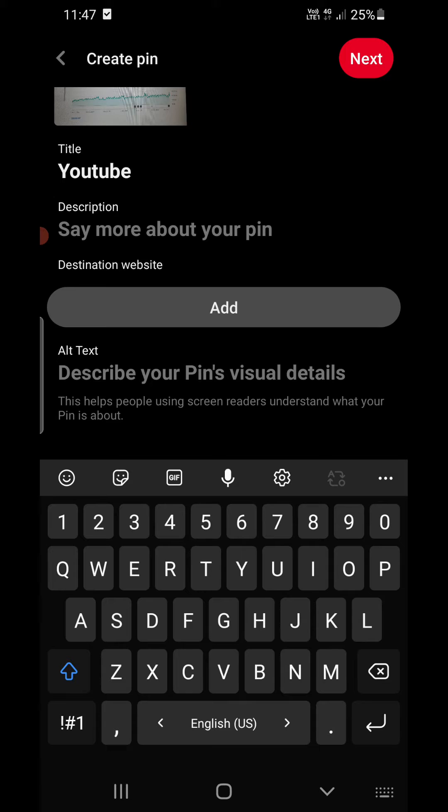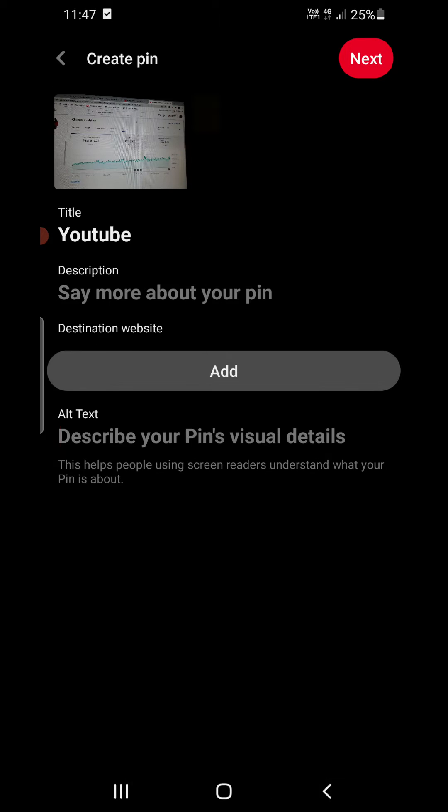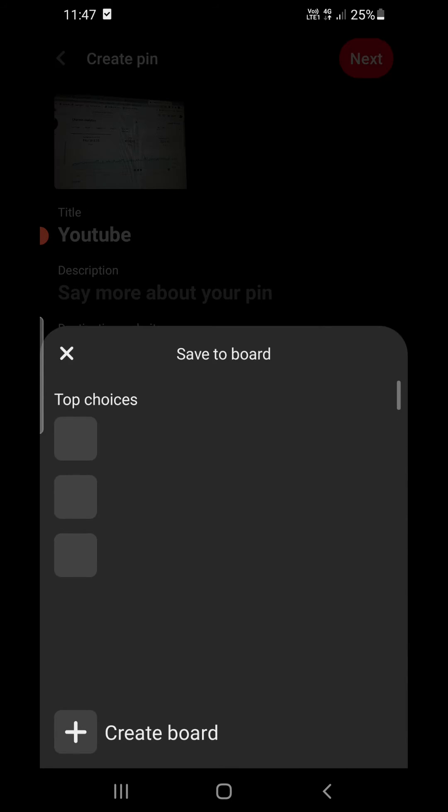Now there is an alt text for the image, so you can add here Google AdSense or YouTube or something like that related to your pic. Once you do all this, you need to click on next here.